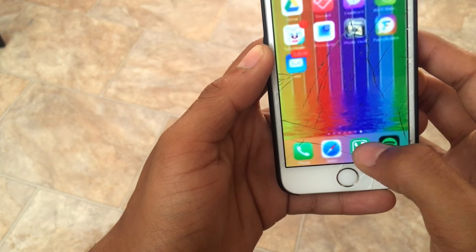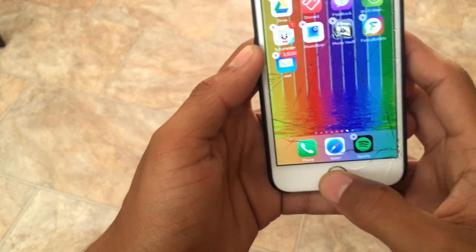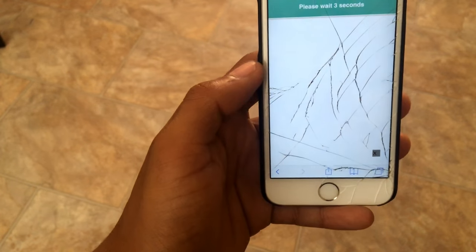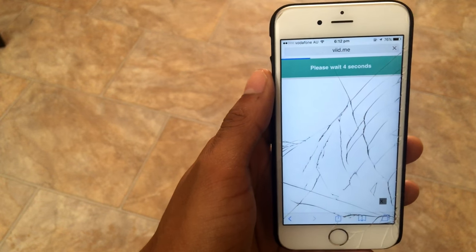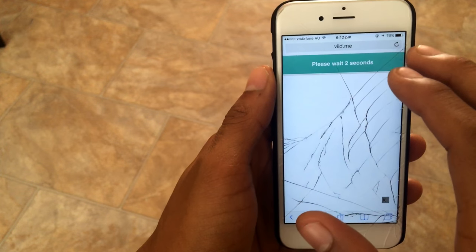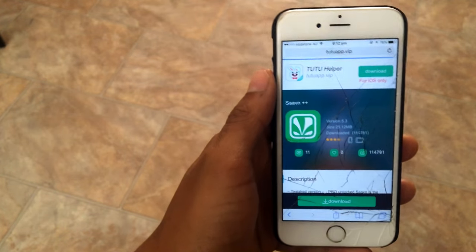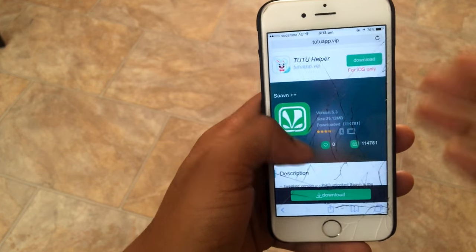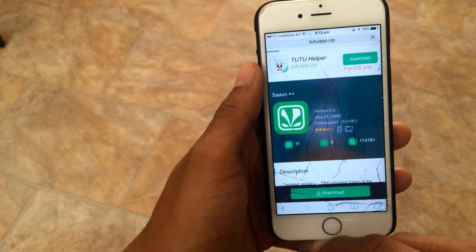Before starting, I'm just going to delete my Saavn application and re-download it. Now what you have to do is go to the link in the description box. Once you're at that link, wait for five seconds and then simply click on 'Skip this Ad'. After clicking skip, you should arrive at the download page.